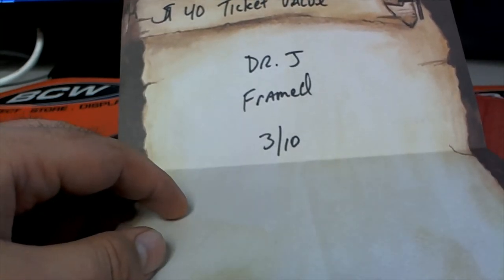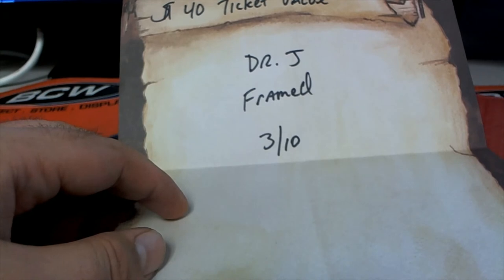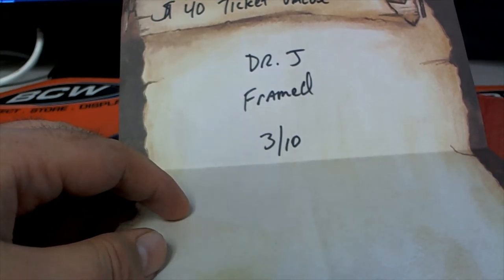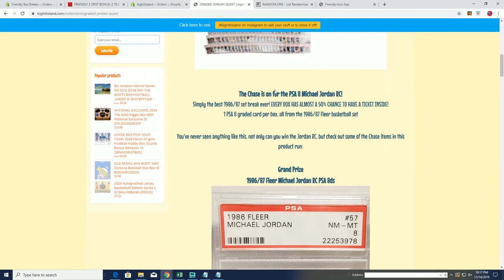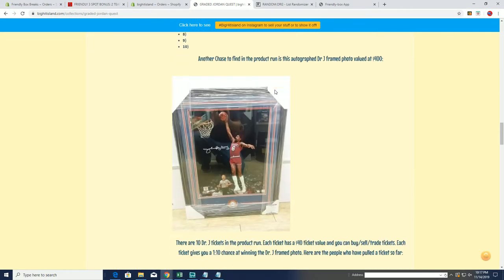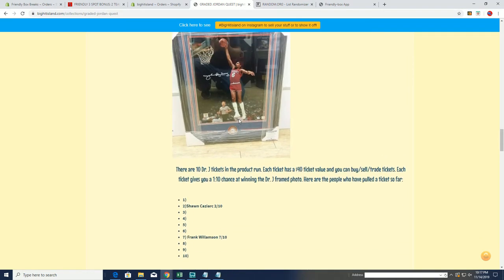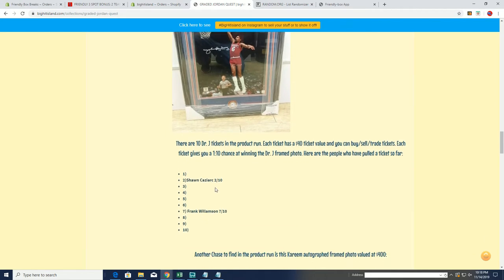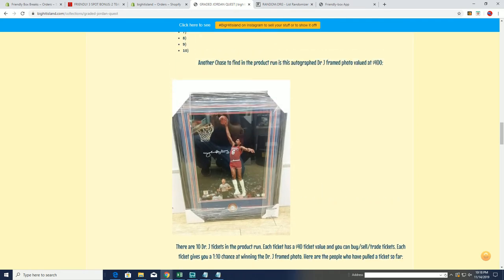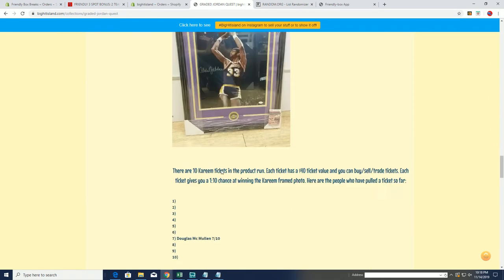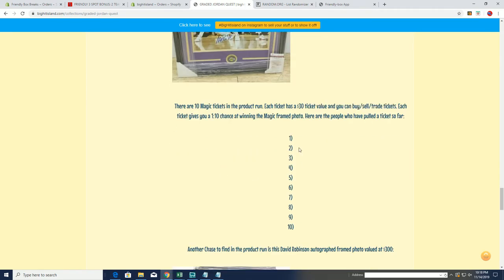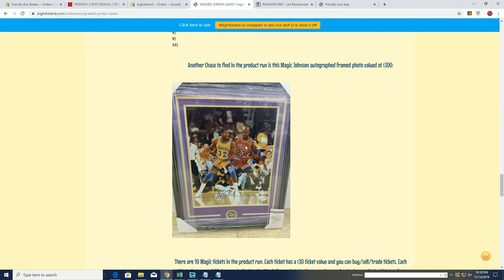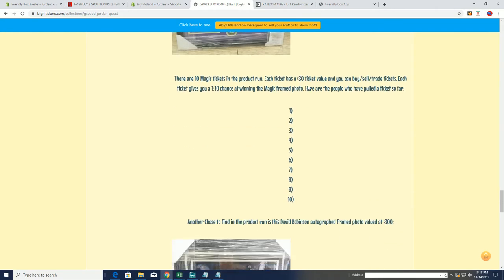If you guys haven't seen that, let me show you real quick. All right, so Doug, you have three of ten ticket. If you haven't seen there, there's the Dr. J piece. So it looks like you have the third ticket Doug. All right cool man. Sean's got two of ten, Frank's got seven, so you'll have three of ten. Very cool. Dr. J. Man, Magic's, nobody's hitting Magic. Magic's elusive. That's a great piece too man, with him and MJ.